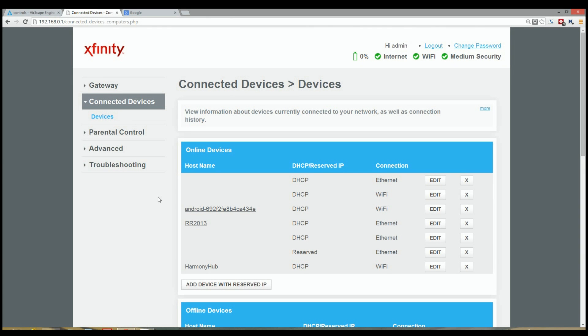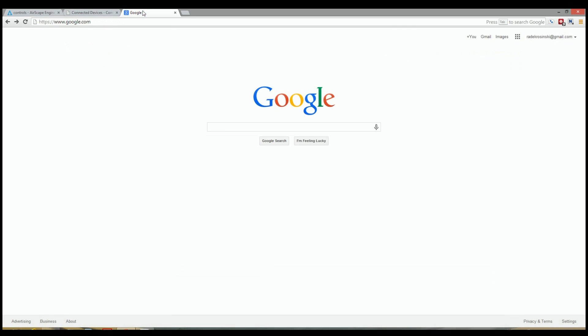Once the router has rebooted, you'll be able to see a reserved entry in the DHCP column. So let's go ahead and see if we can talk to our device.